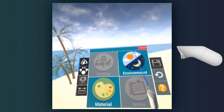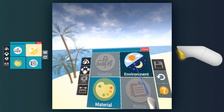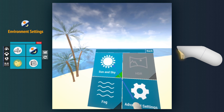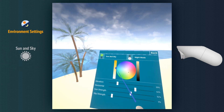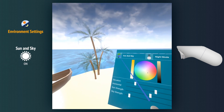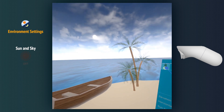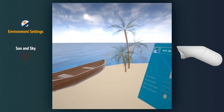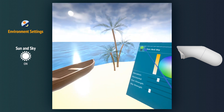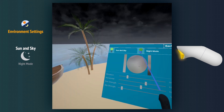In the Environment Settings section, we can control the sun and the sky effects in the scene. We can completely turn it off, and we also have a dedicated night mode.